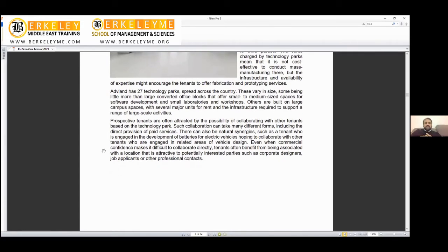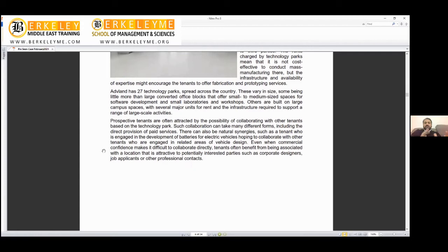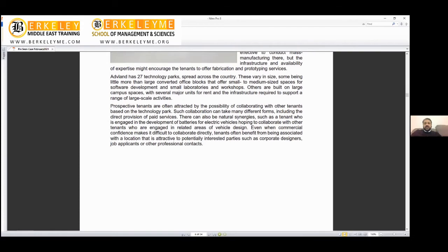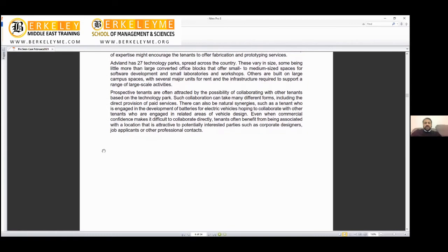Ireland has 27 technology parks spread across the country. These vary in size—some are little more than large spaces, some are small depending on what space they have, others are built on large campus spaces and are bigger units.